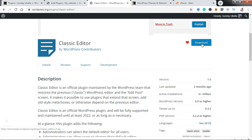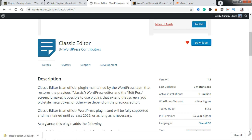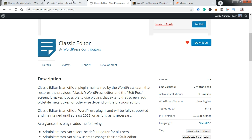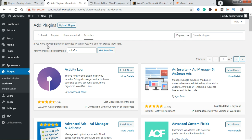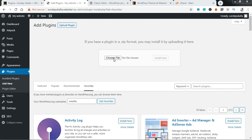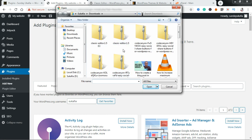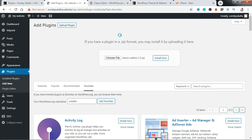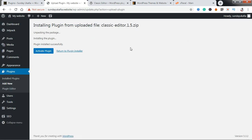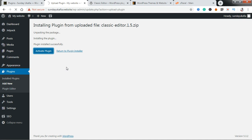Let's go ahead and download the plugin — click on Download. The plugin has been downloaded to my system. Now to install it, go to your website and the WordPress plugin interface. Instead of searching for the plugin, click on Upload Plugin, then click Choose File and locate the plugin on your system and double-click on it. Let it load, then click on Install Now. Once it's finished loading, it gives you an option to activate it — go ahead and click Activate Plugin to activate it.